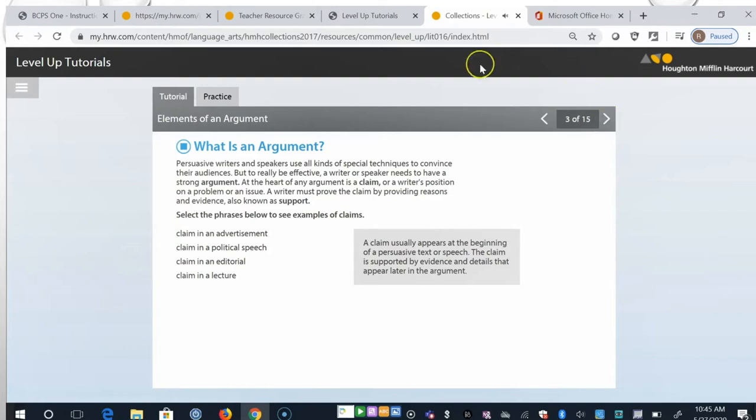At the heart of any argument is a claim, or a writer's position on a problem or an issue. A writer must prove the claim by providing reasons and evidence, also known as support. Click the phrases below to see examples of claims. A claim usually appears at the beginning of a persuasive text or speech. The claim is supported by evidence and details that appear later in the argument.